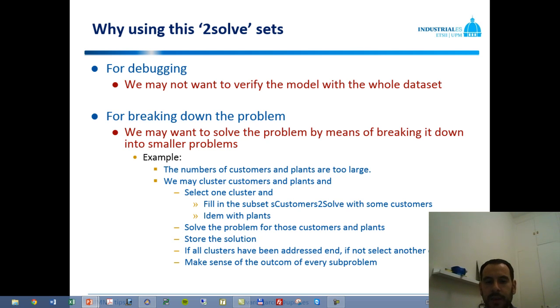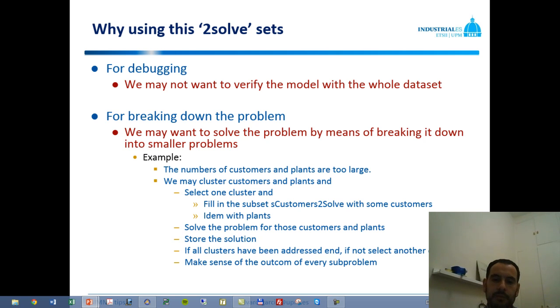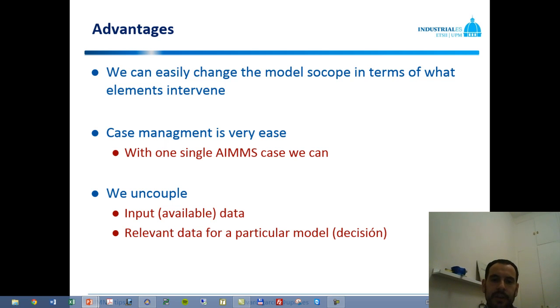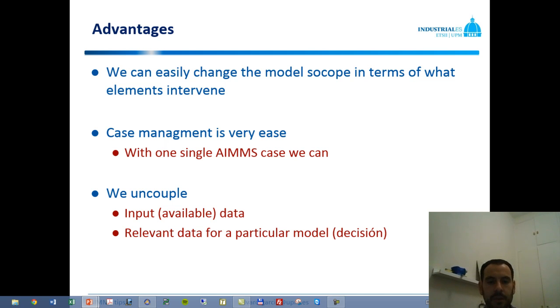But this way, we may end up being able to address in an effective manner something which is too large to solve in a single mathematical program. And this provides us with some advantages. It is very easy to change the model scope in terms of what elements intervene. It's very easy to manage the cases in AIMMS with this tip, because we can have a large case with all the elements and just toggle on and off the elements.